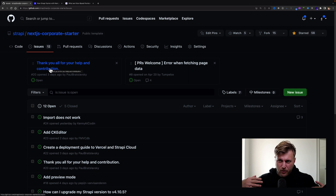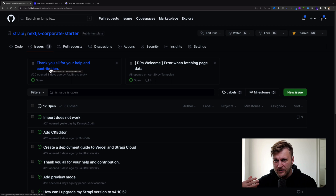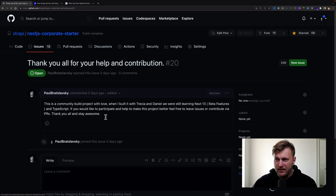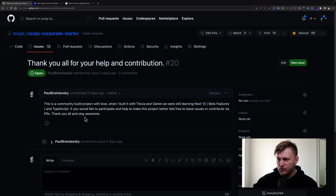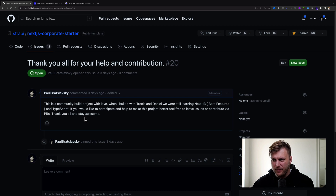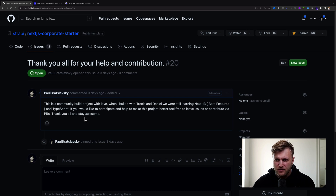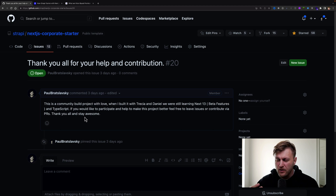In the issues section, the first thing I want to point out is that this is a project I want to build together. Right from the start I say thank you for contributing and add a message to encourage people to help: 'This is a community-built project with love. When I built it with Tricia and Dale we were still learning Next 13 with beta features and TypeScript. If you'd like to participate, feel free to leave issues or contribute via PRs. Thank you all and stay awesome.'